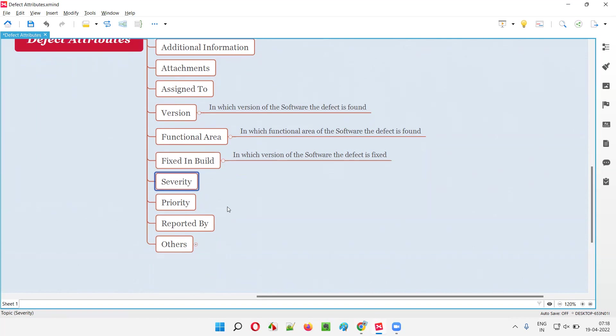Then we have Severity — how severe the defect is: critical, high, or otherwise. It describes the impact of the defect on the application. And Priority — how urgent it is to fix the defect. Based on the urgency of fixing — how quickly it needs to be resolved — we set the priority level.